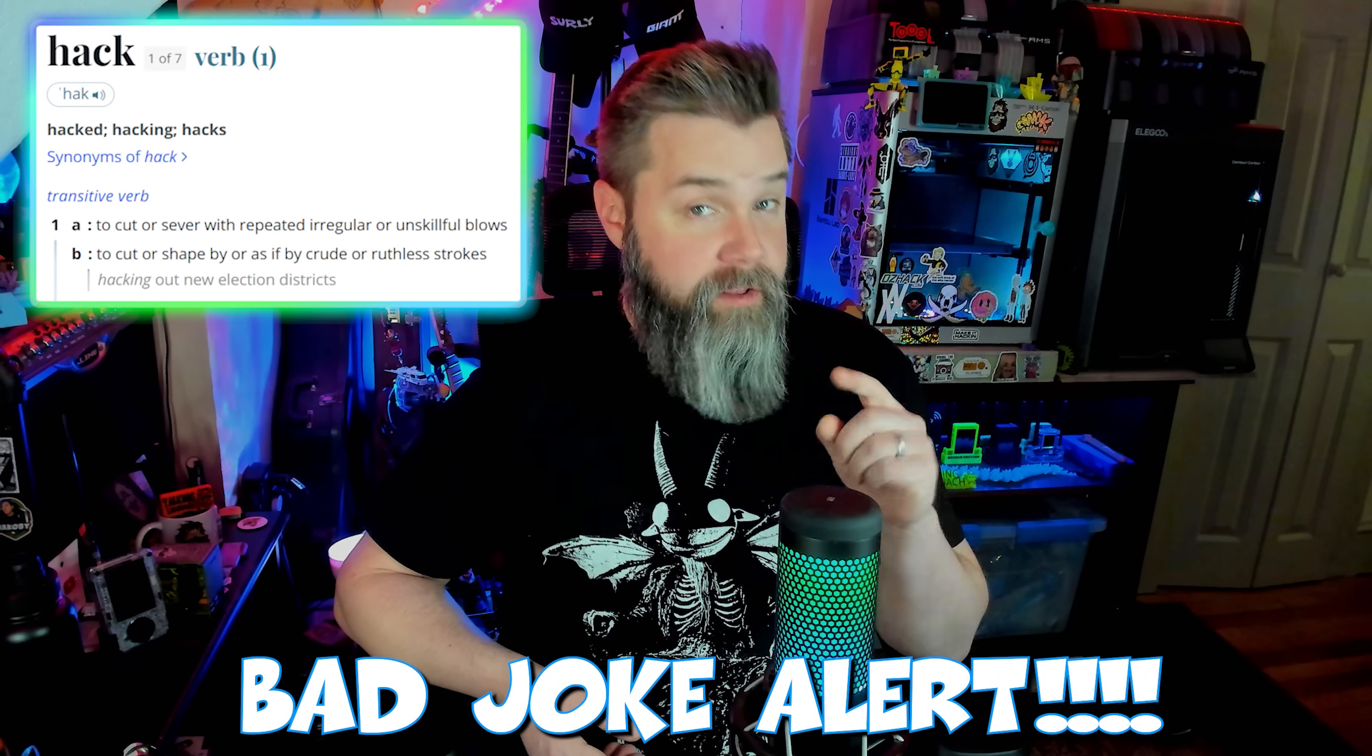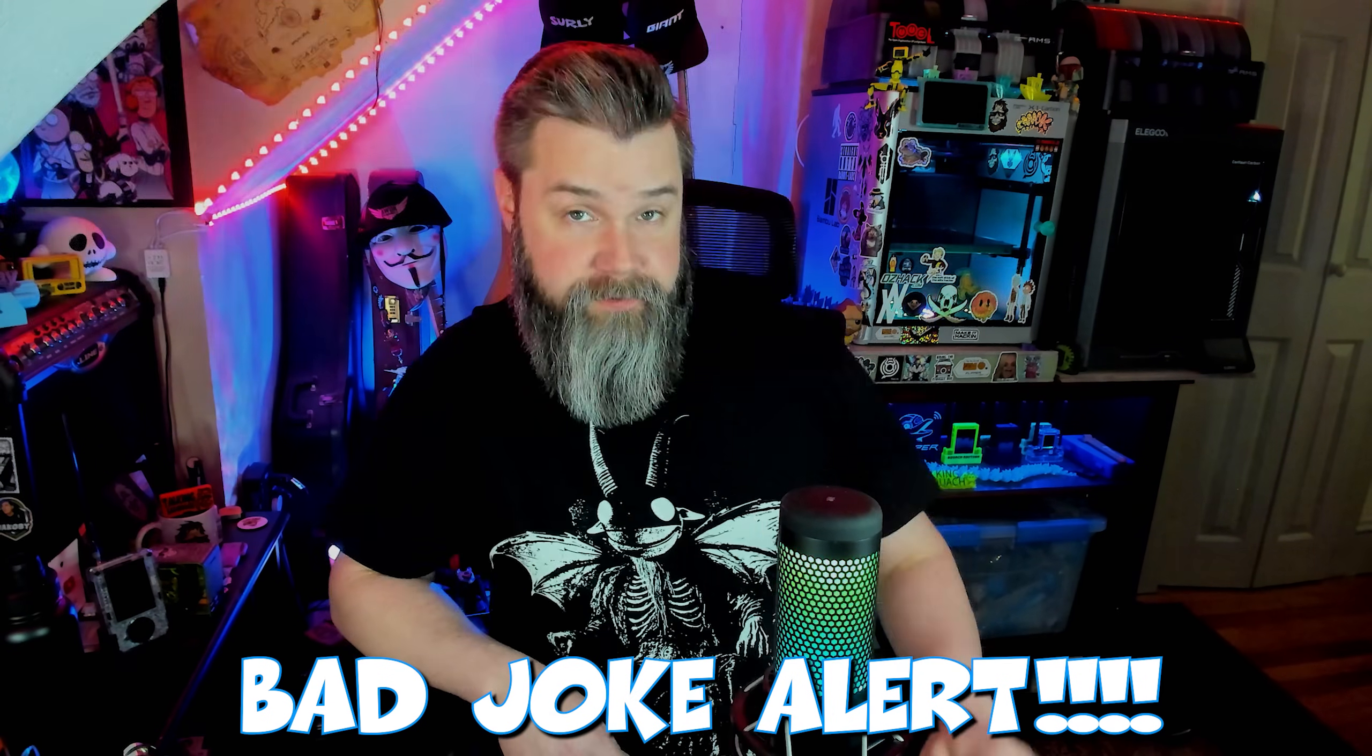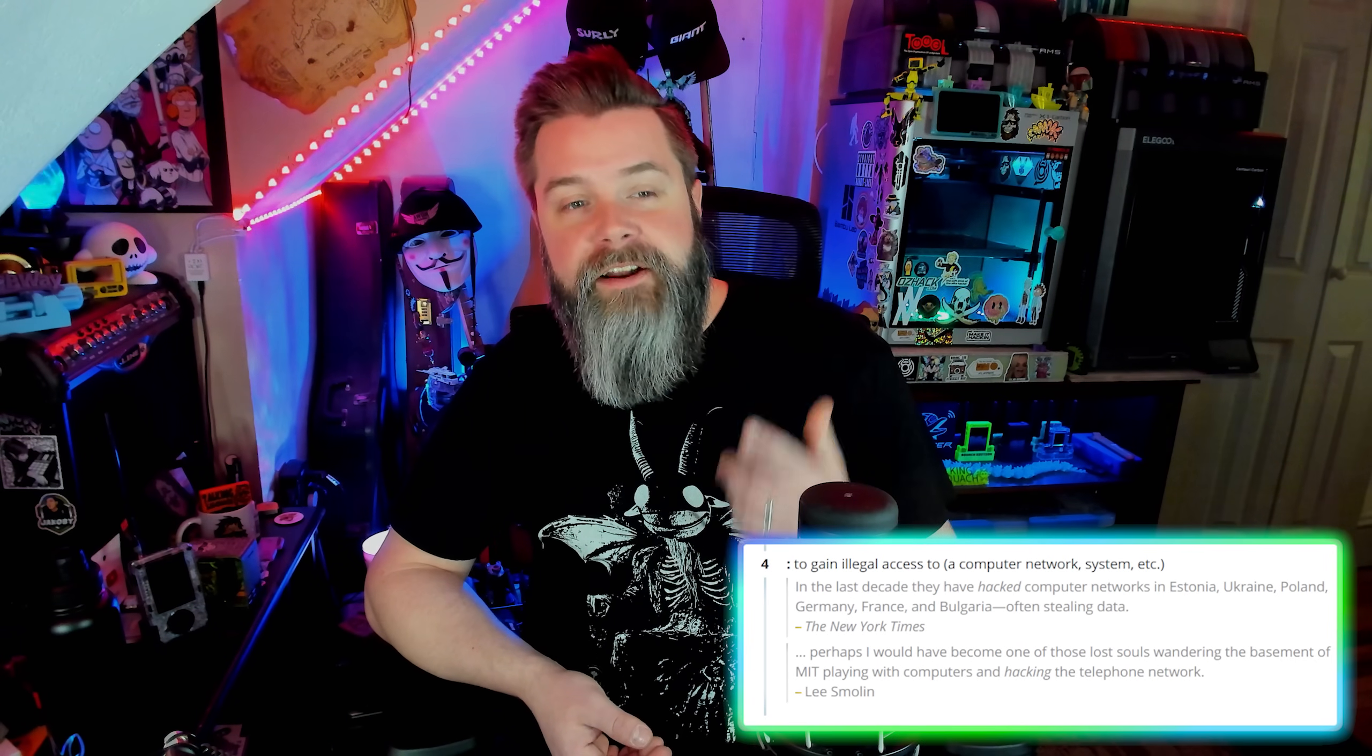Well, Merriam-Webster Dictionary defines it as to cut or sever with repeated irregular or unskillful blows. Also, probably more applicable to the channel, it says it's to gain illegal access to a computer network or system. And we absolutely do not condone or endorse any of those behaviors whatsoever. Even attempting to access something that you're not allowed to access is extremely uncool and very illegal. Don't be a skid.